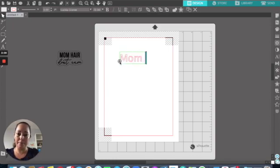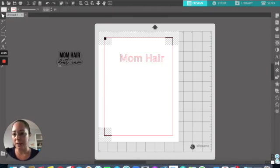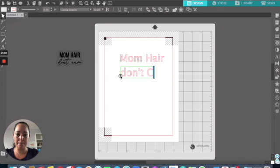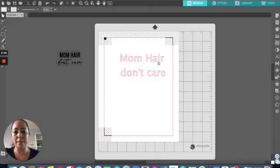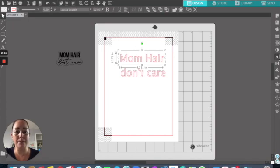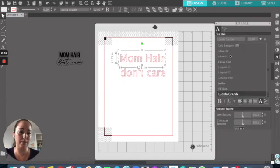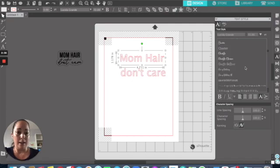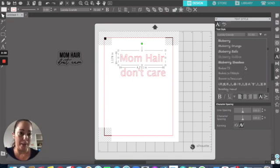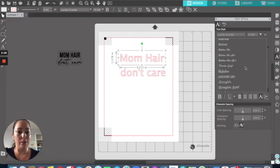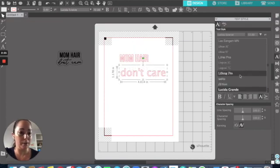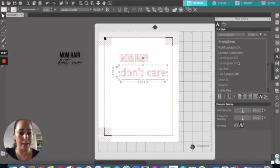I type in the first part — mom hair. Then I go ahead and select another text box using the text feature and type don't care. Since I know how I want it to look, I already have two fonts I want to choose. I go over to the fonts section and select the text box I want to customize. I'm going to pick the Bebas font for the mom hair, and the Novala font for don't care.